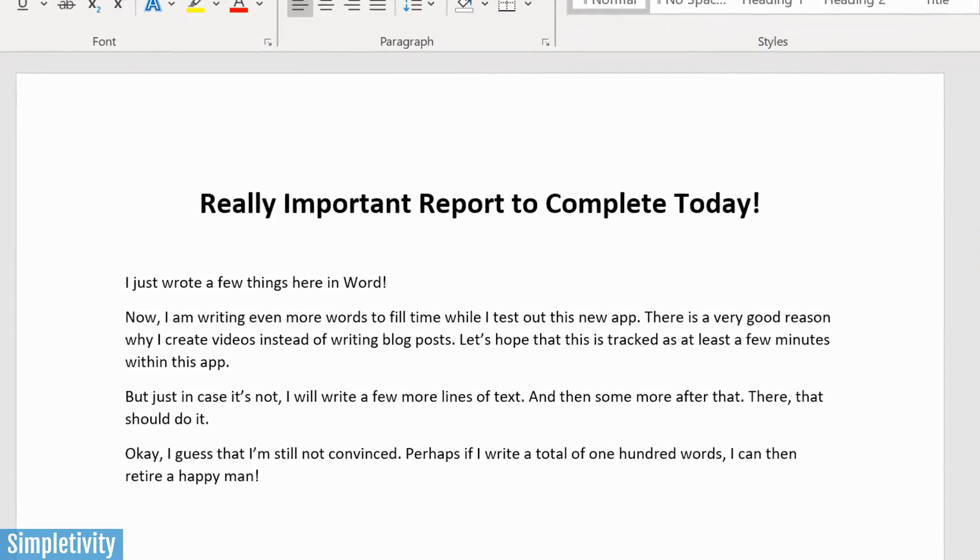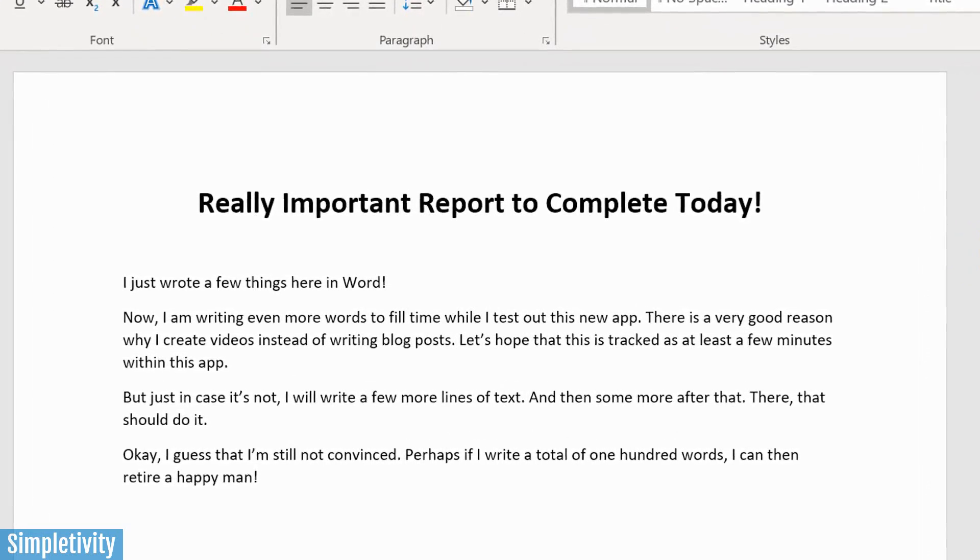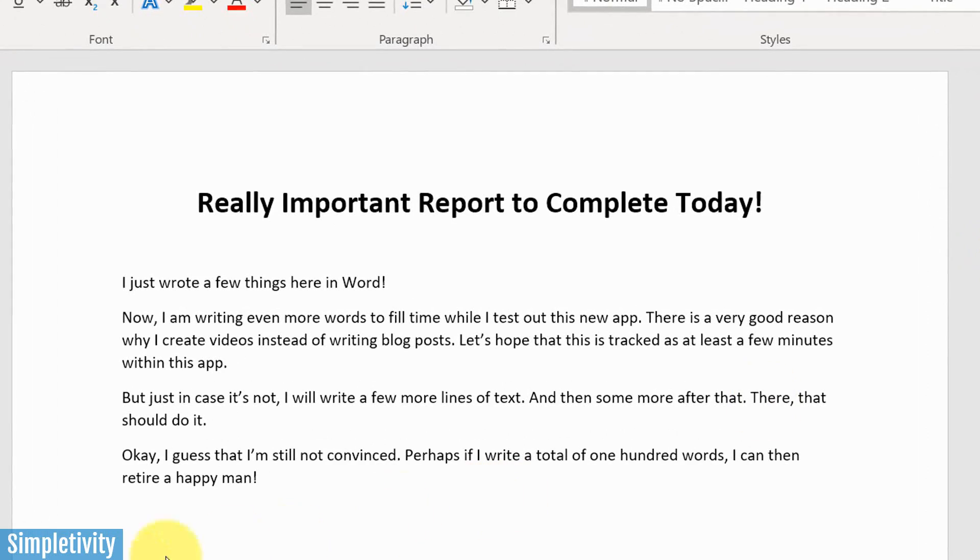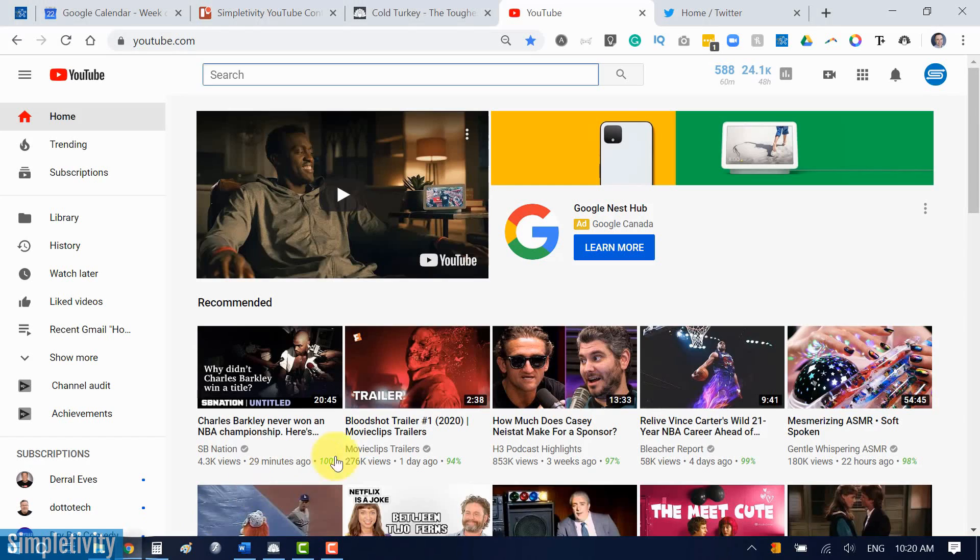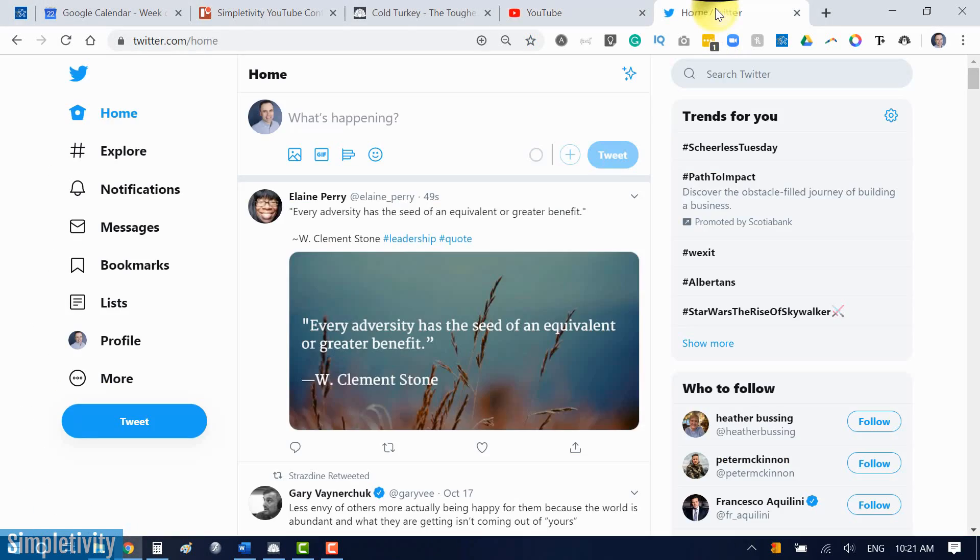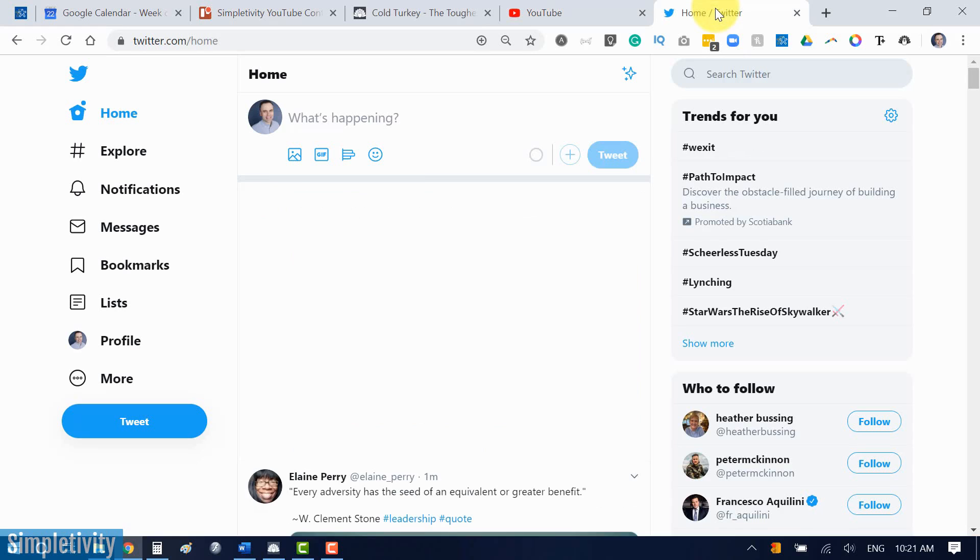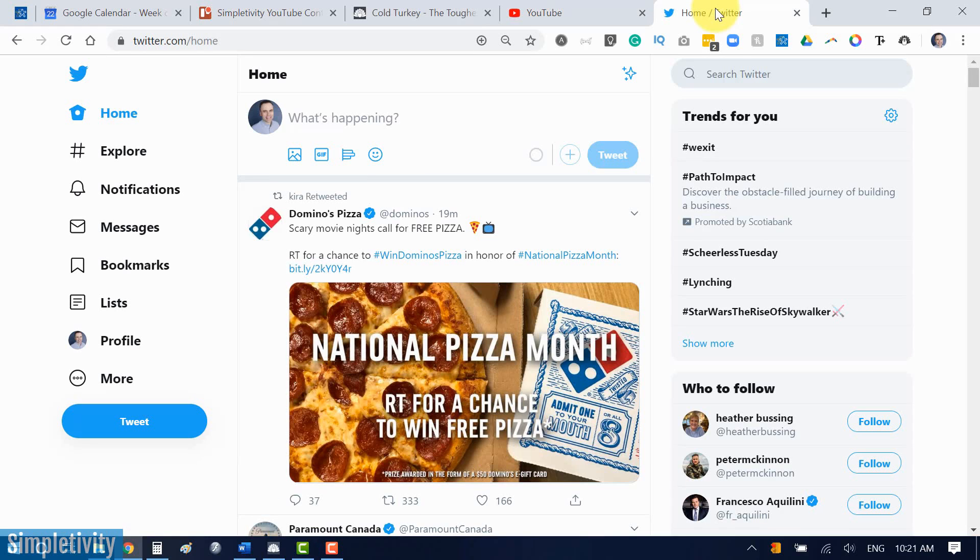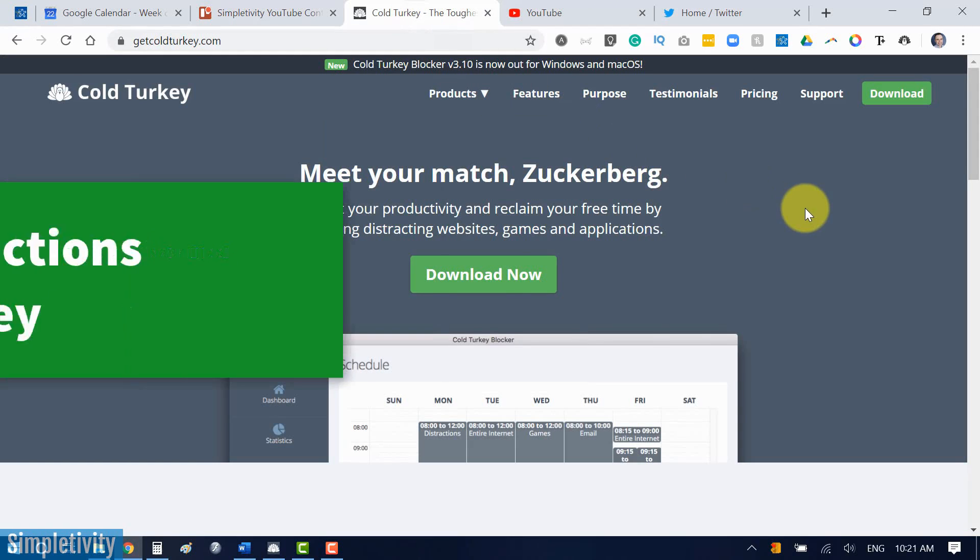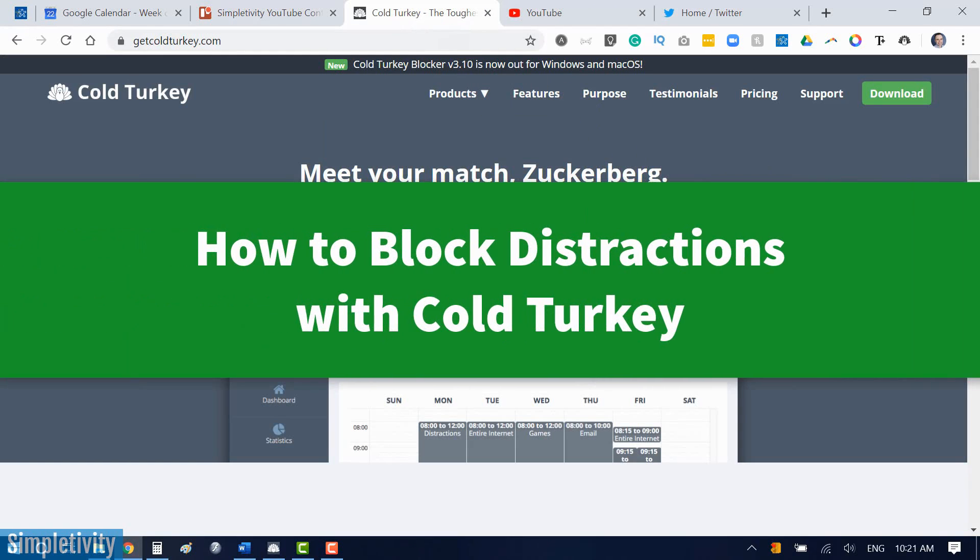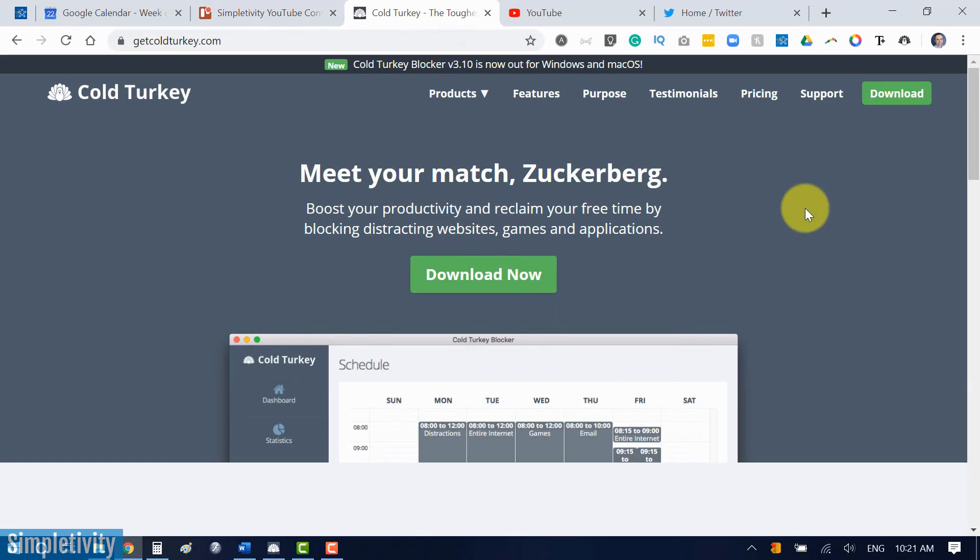And before you know it, a few minutes later, you find yourself wandering on YouTube, or maybe social media, or some other website that is distracting you or pulling you away from your most important work. Well, in today's video, I want to introduce you to Cold Turkey Blocker, a website and application blocker to help you combat all of those distractions.